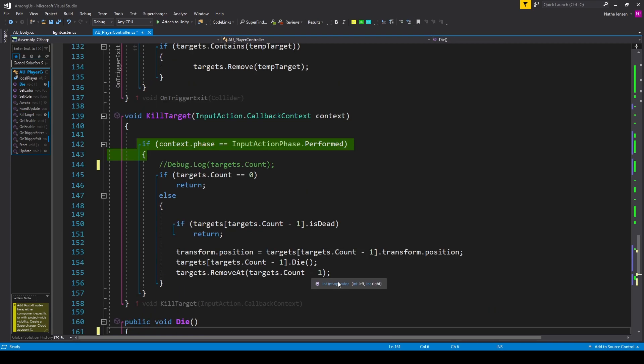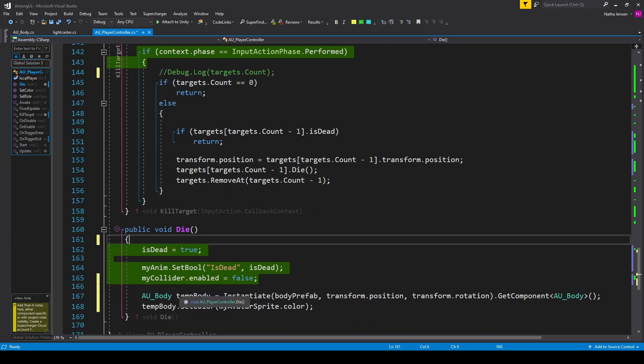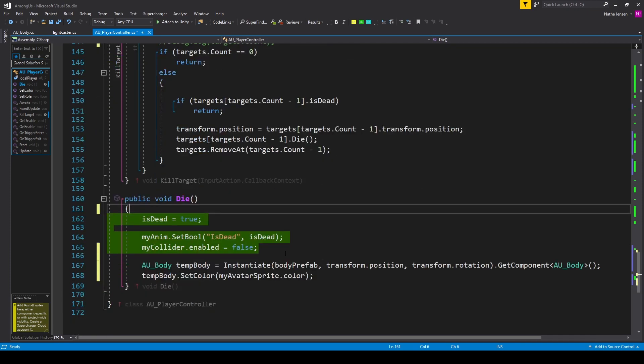That takes care of all the changes we needed to make to our previous code. Now all we have to do is add some new code inside our Die function — we need to instantiate our body prefab and change its color.